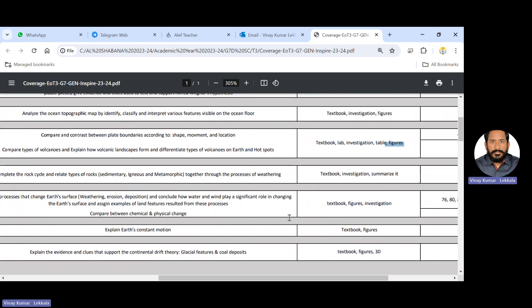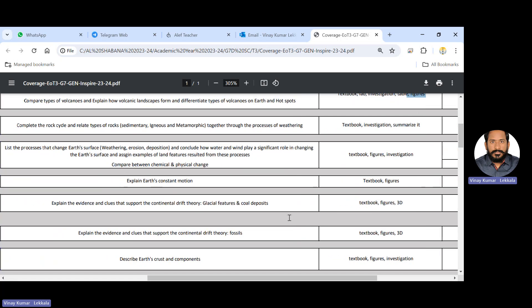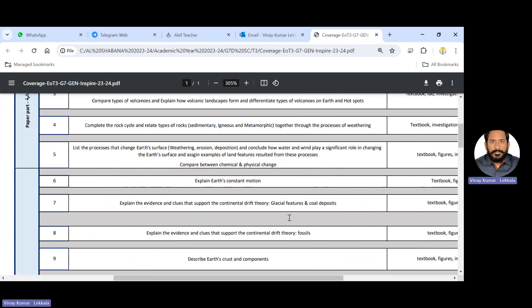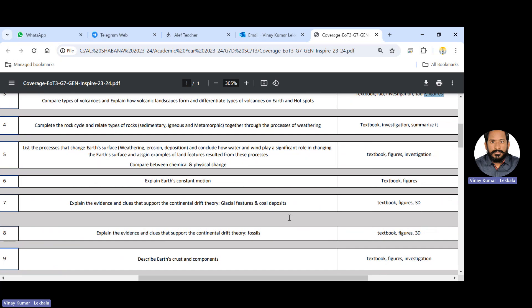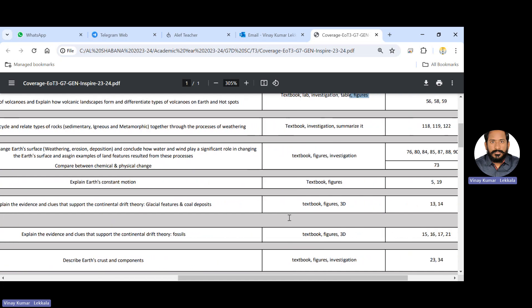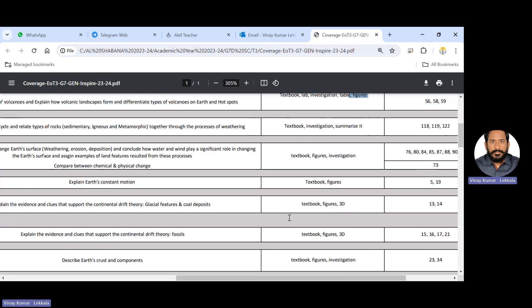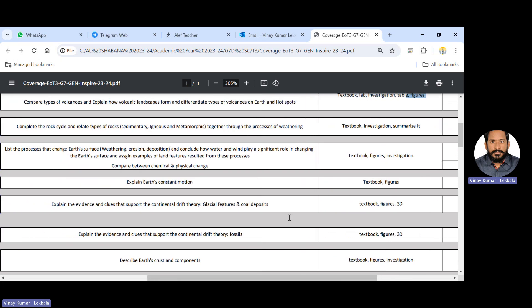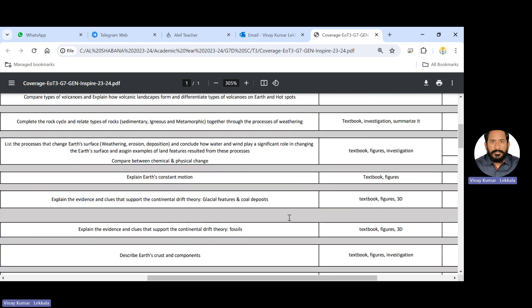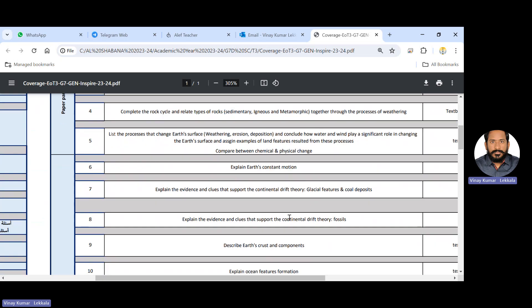Next is the constant motion of earth. This is not that much important. Let's go to question number 7. Evidence of support the continental drift theory like glaciers, features and coal deposits, fossil fuels. There are 4 main points that you have to study for the evidence of support the continental drift. They are number 1, the boundaries. The boundaries of the continent of South America and East Africa. So that you have to study. So for that you need to cover the pages 13 and 14. And try to identify the 3D pictures also. The 3D pictures are given the continental drift, I mean, the Pangea, the Pangea structure, how the single continent has been drifted into small pieces of continents. So that you can cover up this question number 7.